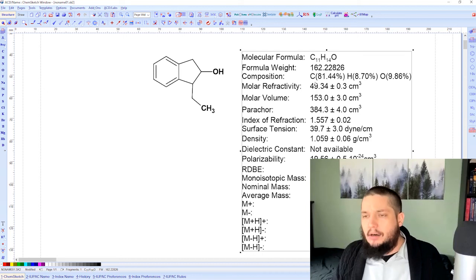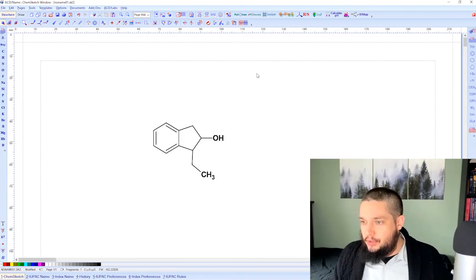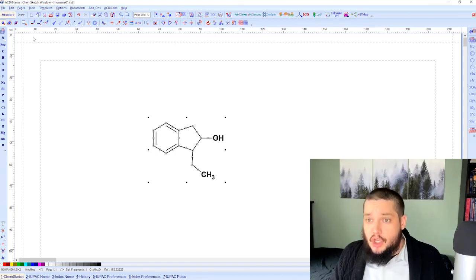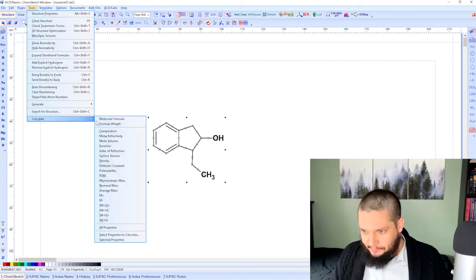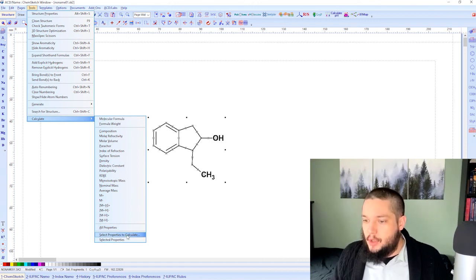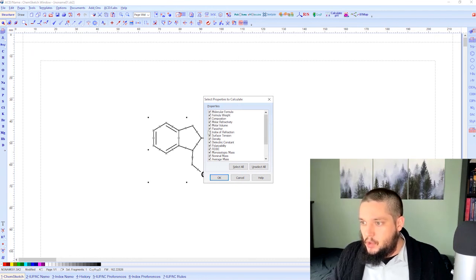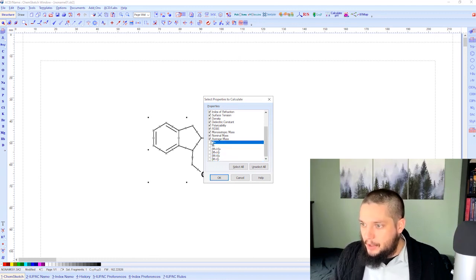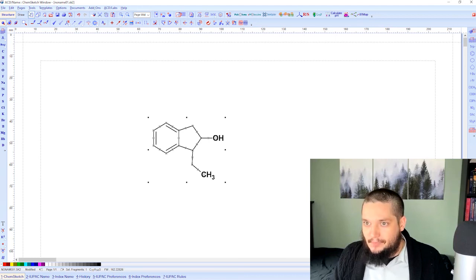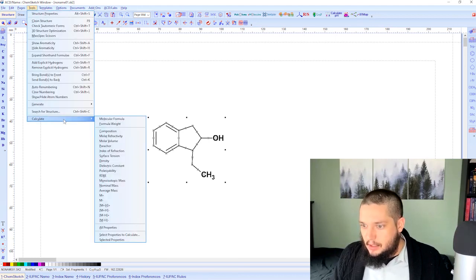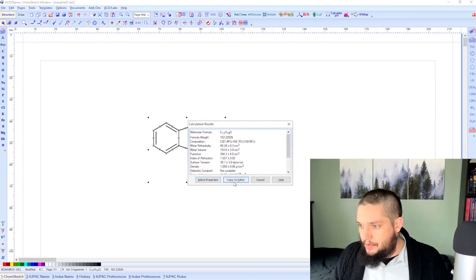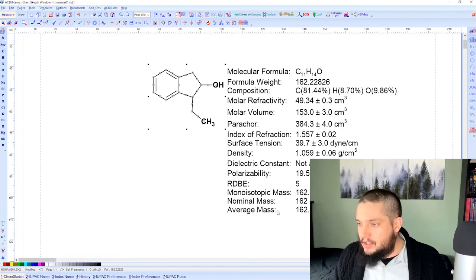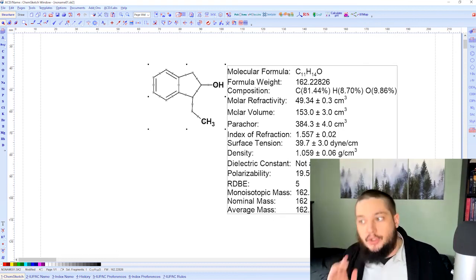The last thing to show is the ability to select which properties to calculate. Under Tools > Calculate, you can choose 'Select Properties to Calculate'. For example, if mass spec related numbers aren't relevant to you, you can deselect them. Then go to Tools > Calculate > Selected Properties and copy to editor — now only the relevant properties appear. You have full control to change them back as needed.